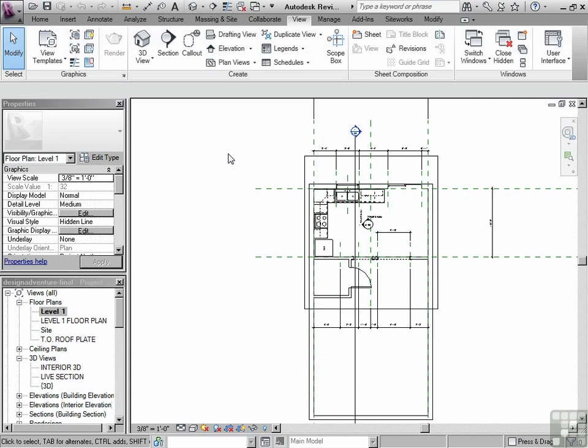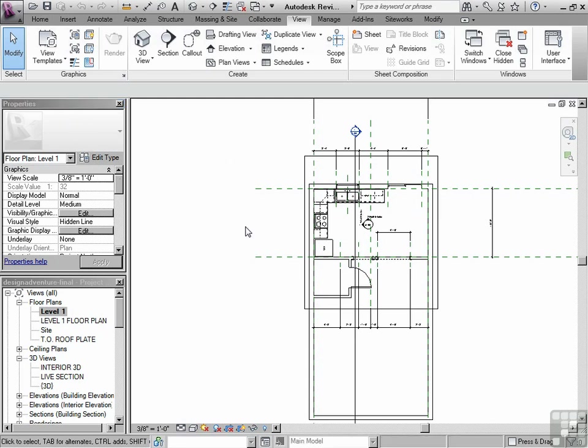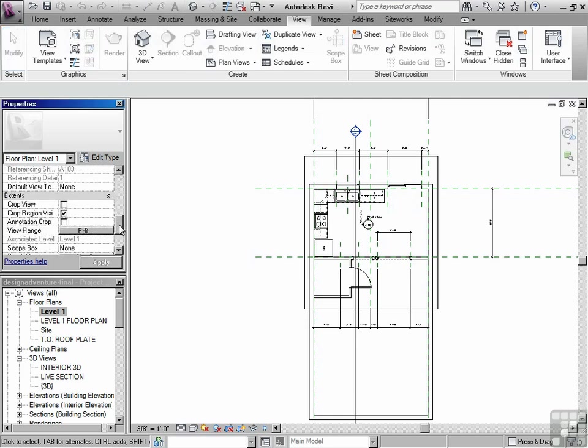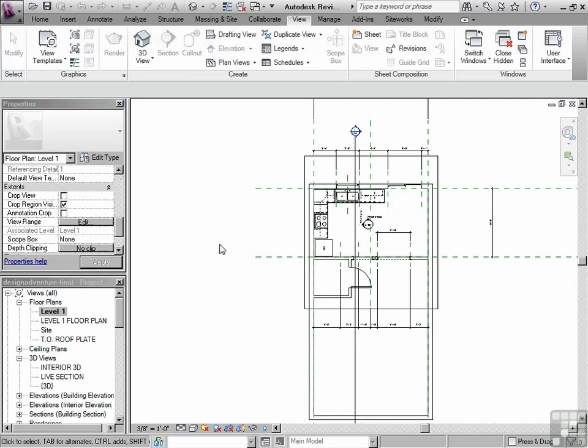If nothing is clicked on, then the Properties Palette displays the properties of the view. Things like Scale, Orientation, Phase, and other things.